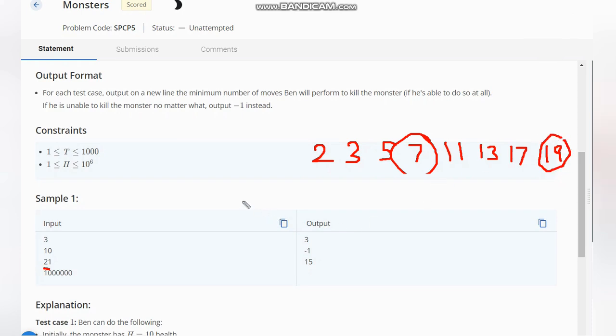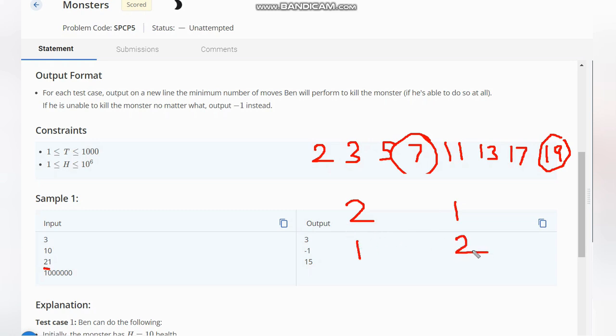So I directly do 21 minus 19 equals 2. My attack power is 1 now, so if I attack once, the 2 will get damaged by 1 and my attack power will be doubled. But now I can't attack it because I need exactly H damages, so hence I will output minus 1 in this case.